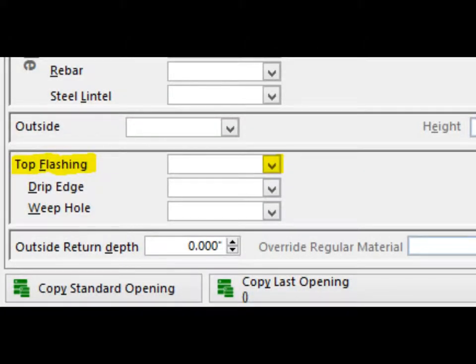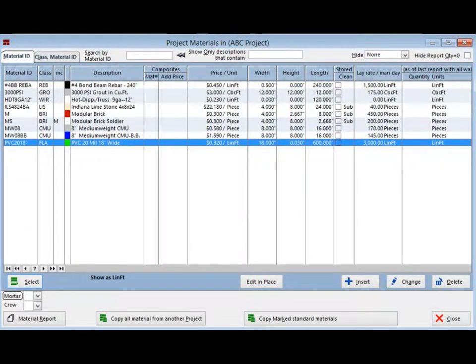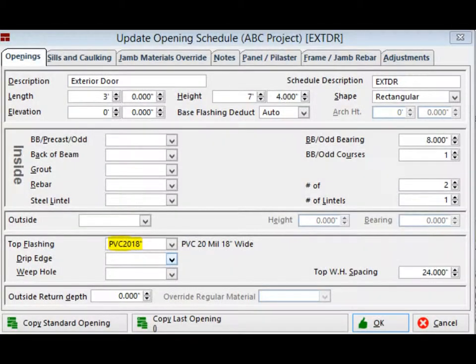We are now going to put some flashing at the top of the door. On the lower left side of the screen is the Entry field for Top Flashing. Click on the down arrow to the right of the empty field. This will bring you back to the Project Materials screen. Double-click on the Flashing Material. You should now return to the Update Opening Schedule screen UOS and the Top Flashing field should no longer be blank. The flashing is going to extend 8 inches on both sides of the opening because the default setting for the bearing is 8 inches. This bearing can be set to any length that you choose.